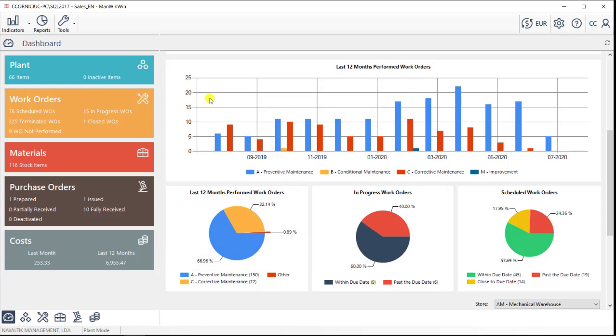We have now seen all the main features of ManWinWin. And if we'd wanted to summarize everything in one page, this page would be it.